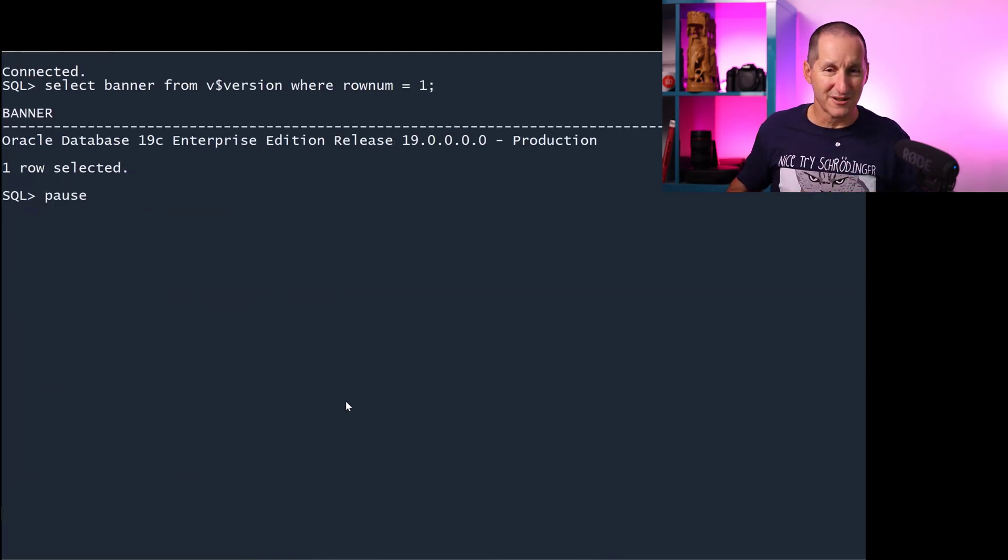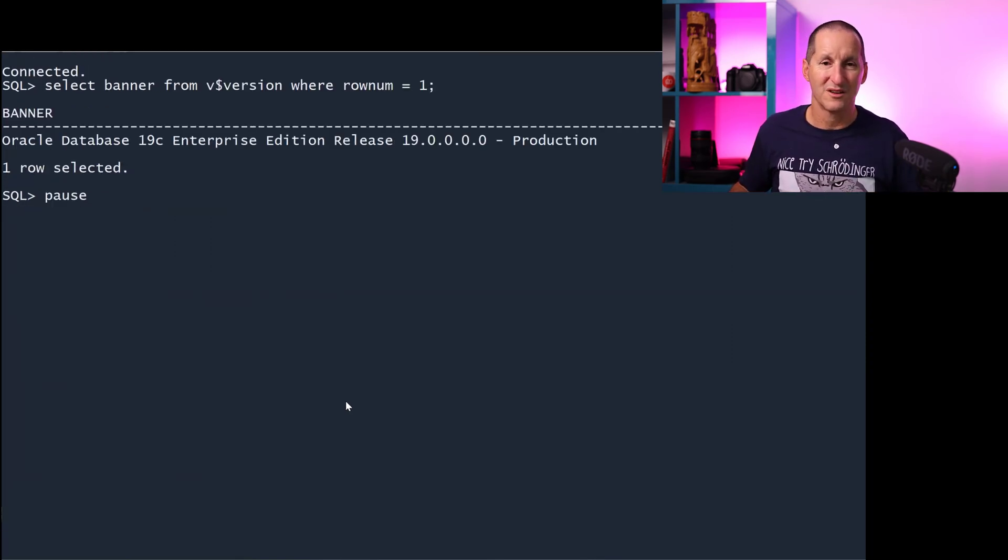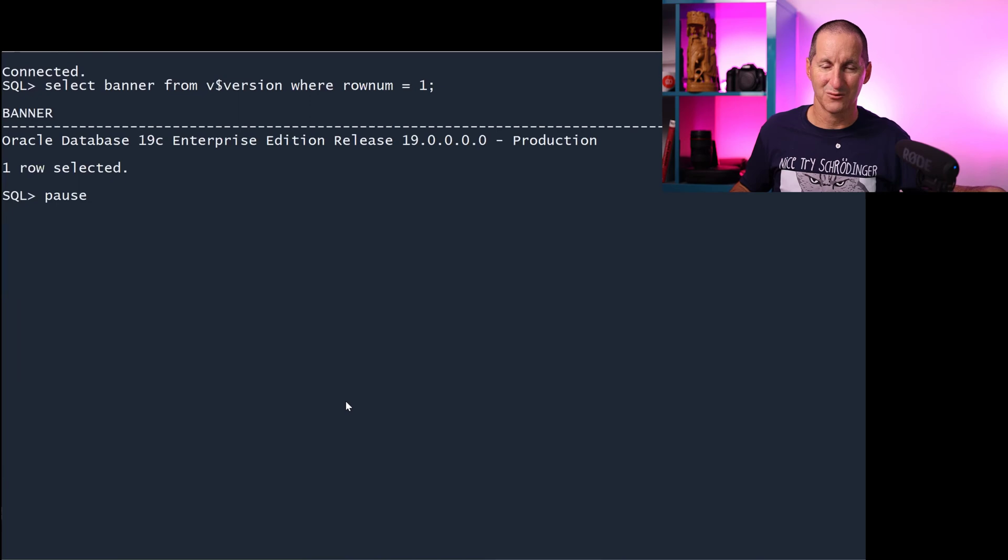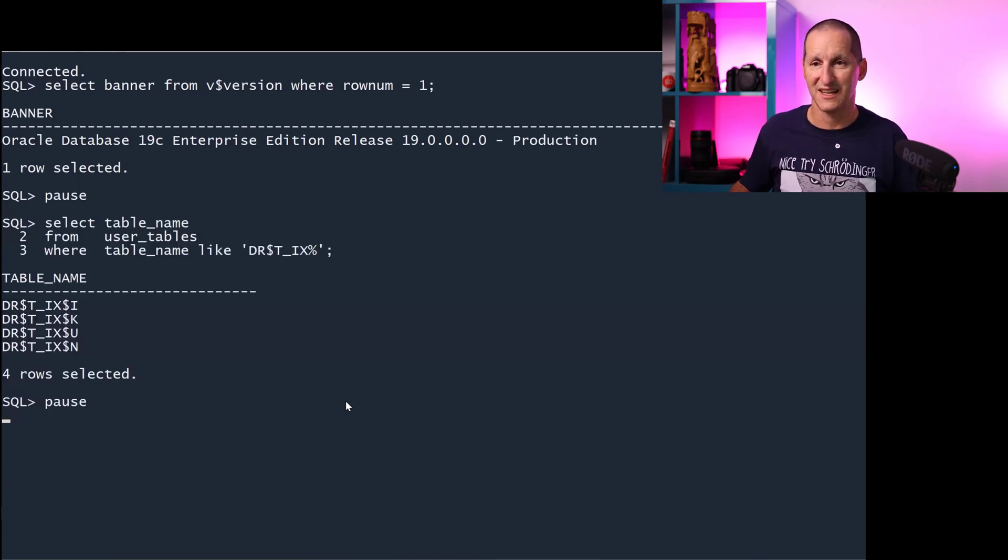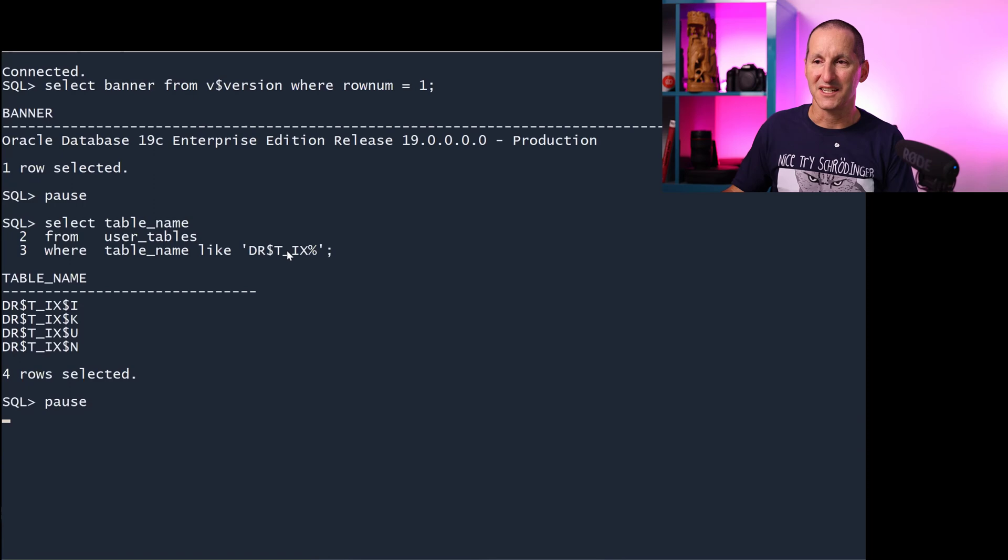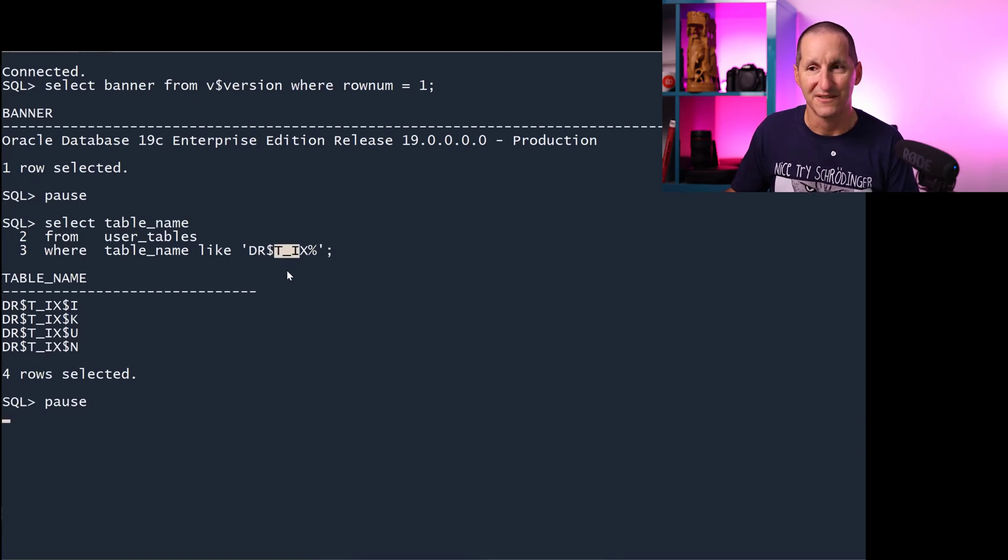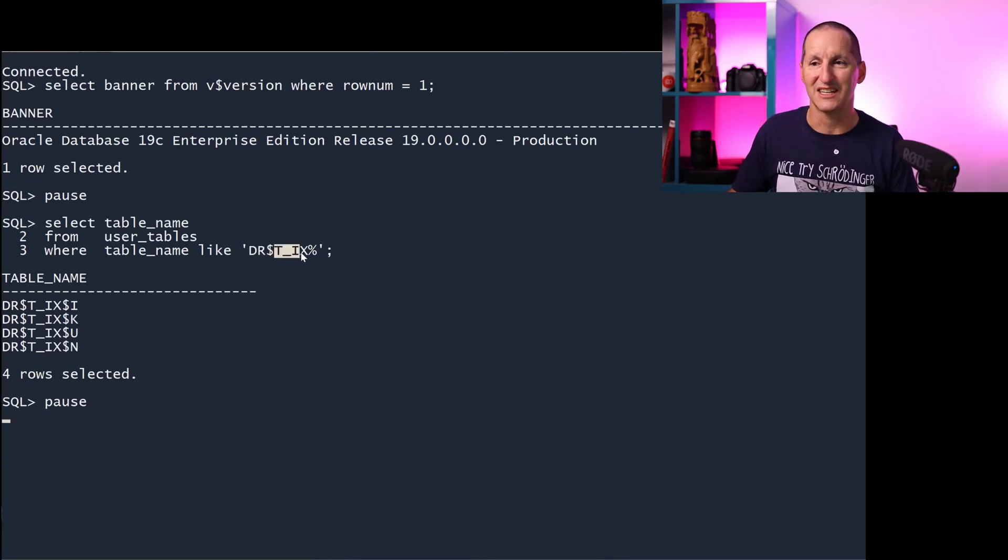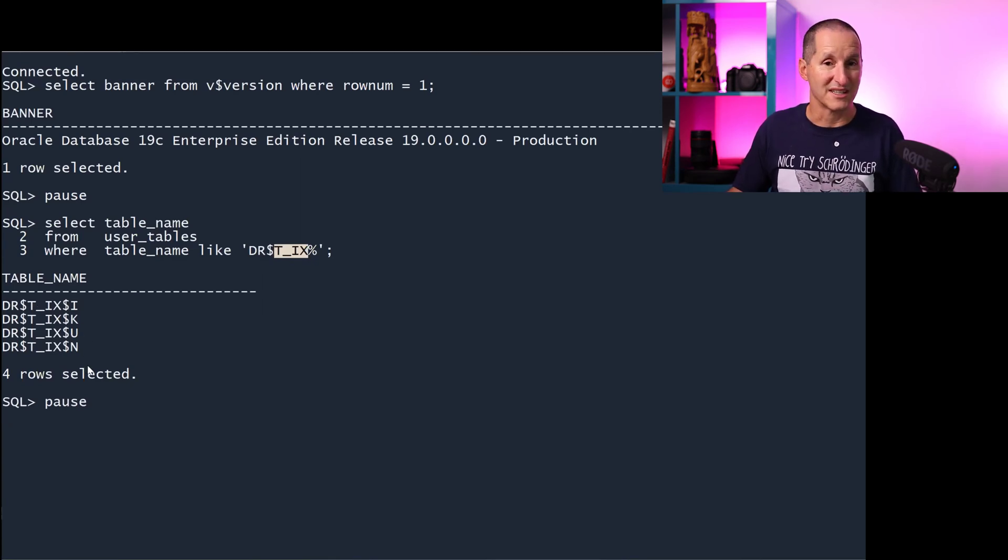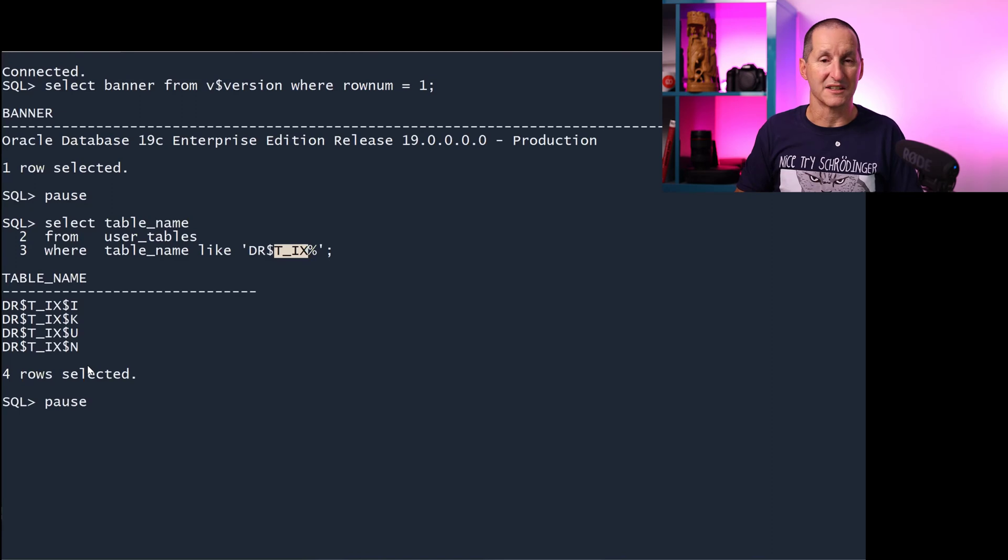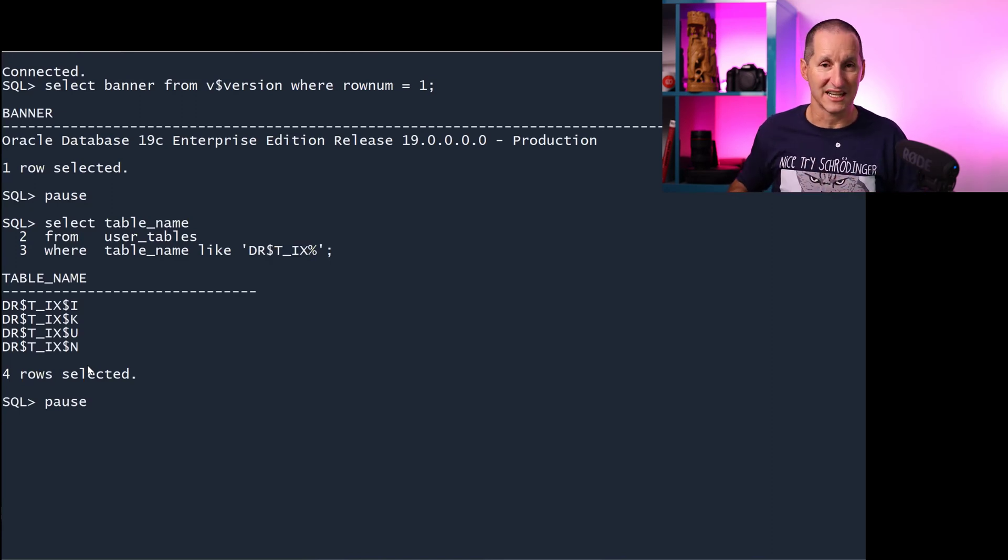If we go back to Oracle 19, when you create a text index, we create some subordinate objects to support that. We can actually see the index was called tix. If I search for all the objects that are dr$tix, we can see that in Oracle 19, we create four subordinate tables, and there's some indexes underneath those as well to support your text index.